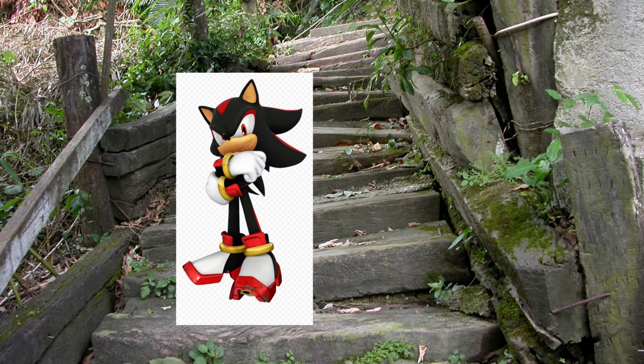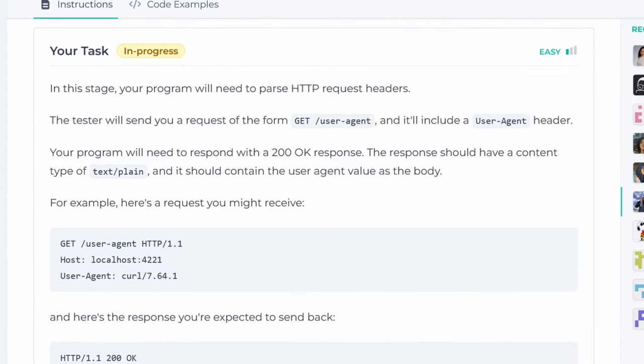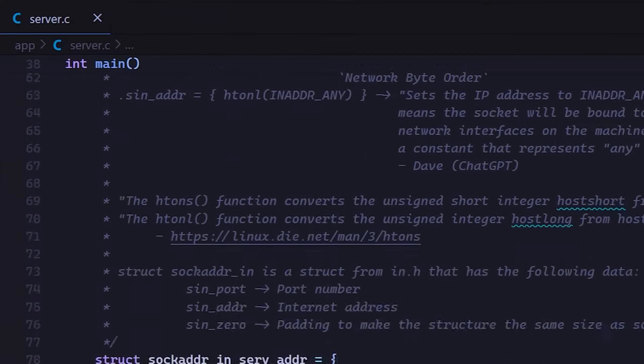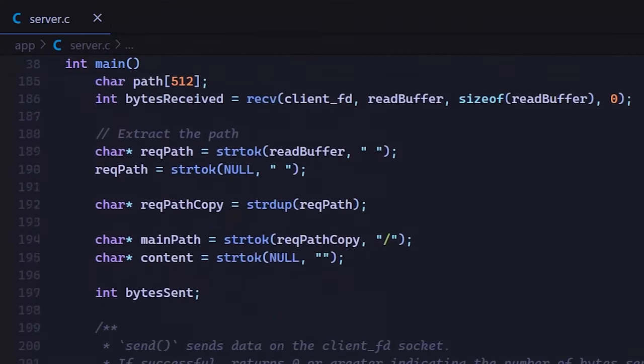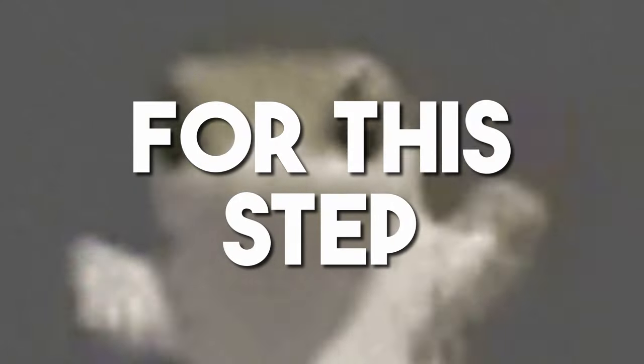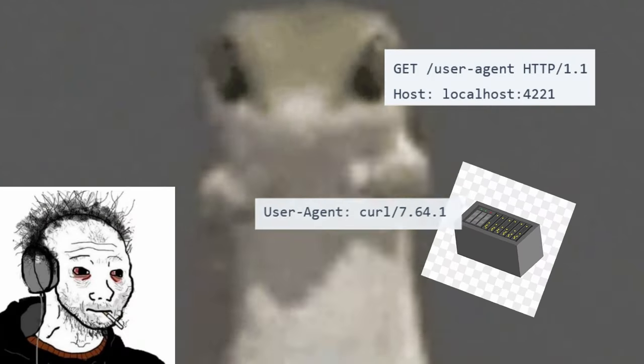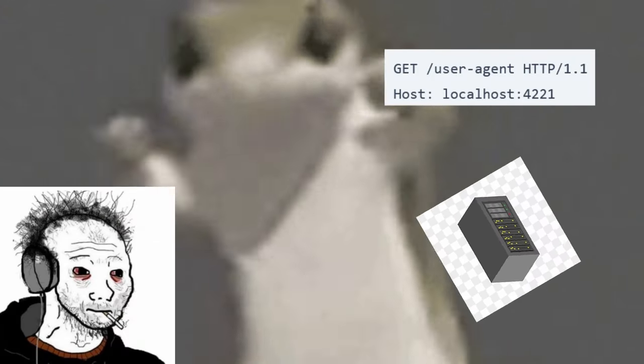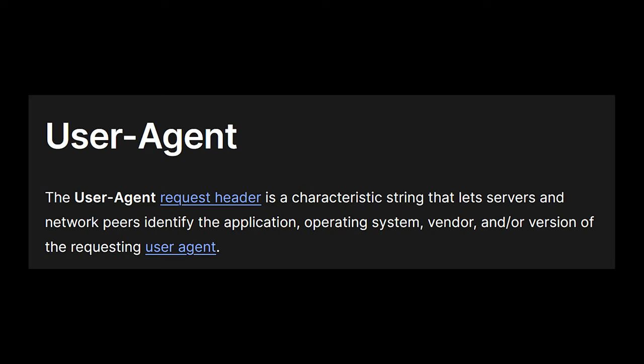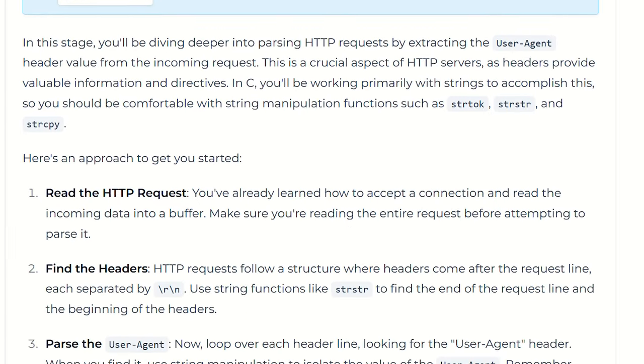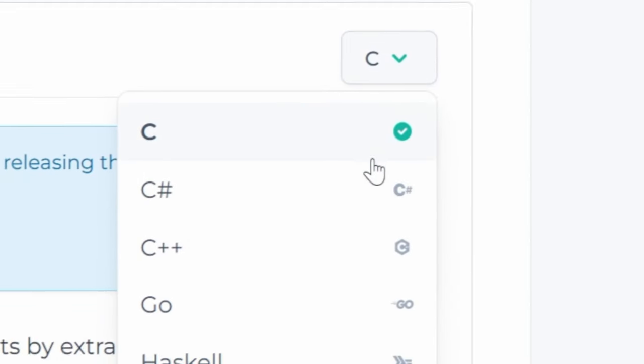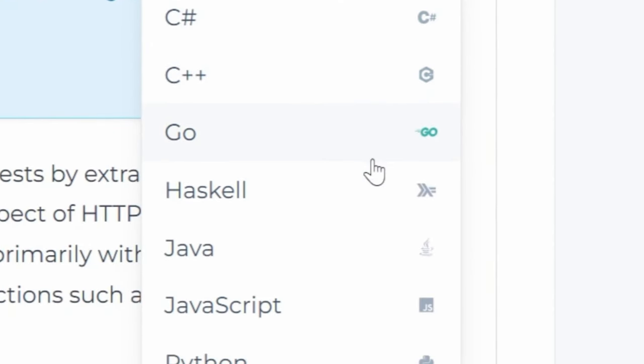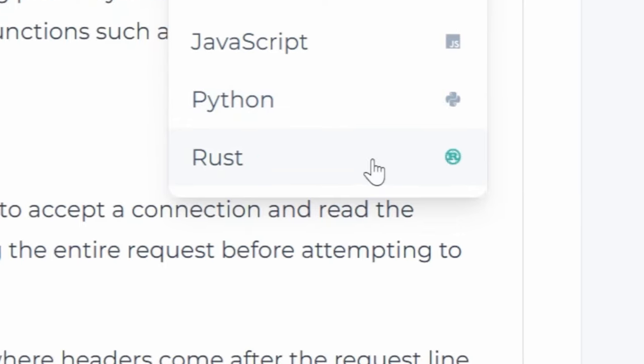Now following our previous steps, we have to continue parsing stuff. As you can see, my server is just a bunch of parsing being held together by poorly written code. Whatever. For this step, we have to get the user agent from the request header, parse it, and then respond with it whenever the user accesses the URL user agent. Now user agent is just a header that allows the server to identify the application that is trying to access it. I'm not gonna lie, I had no idea how to proceed with this step, so I decided to look at the guide that the site offers.